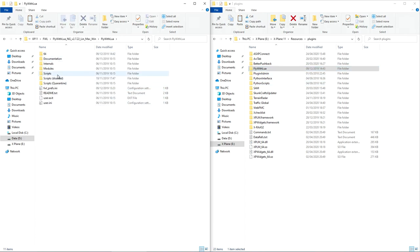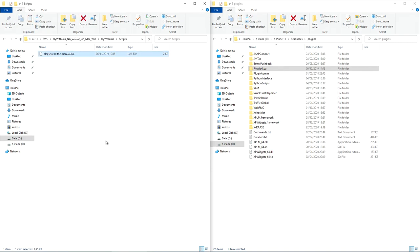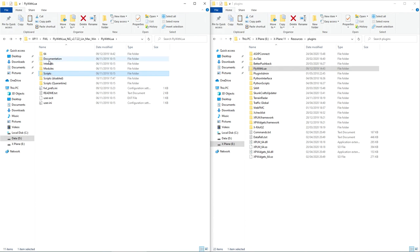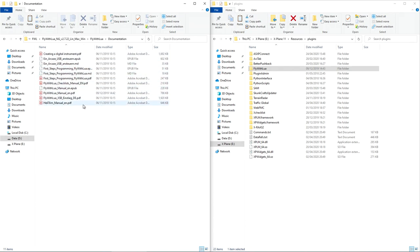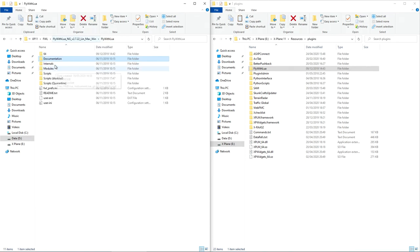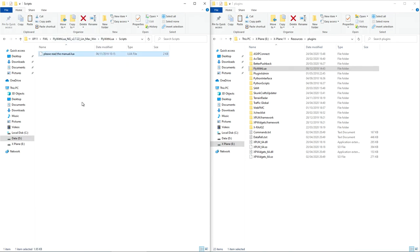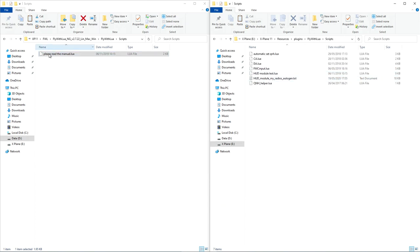The next step is very, very important. You need to go to the Scripts folder. There is a file that says 'please read the manual' - all the documentation you need is there. However, when you bring it in, you need to delete the 'please read the manual' Lua file. Otherwise you're going to have a massive box on the screen wherever you move your mouse, and a little rainbow-colored text telling you to read the manual and delete the file. So make sure that you delete that.